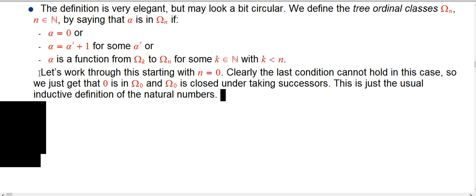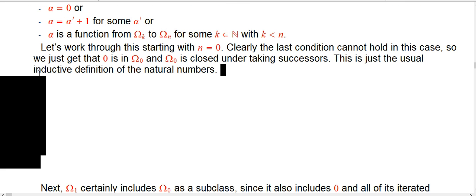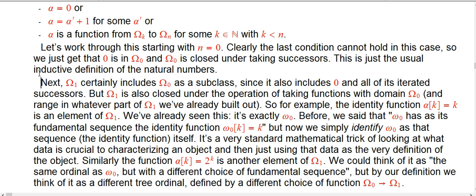That's not too surprising — I've already told you that omega_0 should end up being the natural numbers. Now, omega_1 is going to include omega_0 because it still has the same starting ingredient and is still closed under successors. But now it's going to have more, because when n=1, k=0 is a possibility in this third condition.